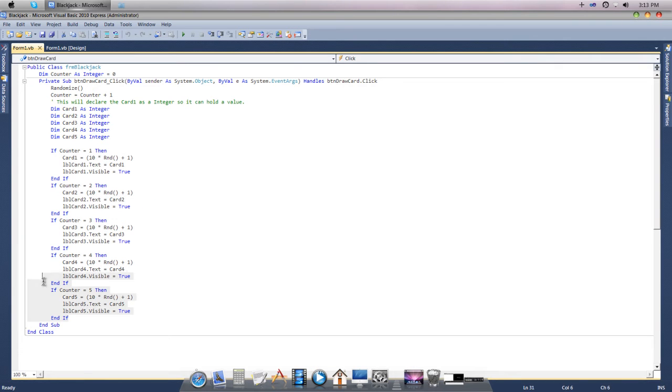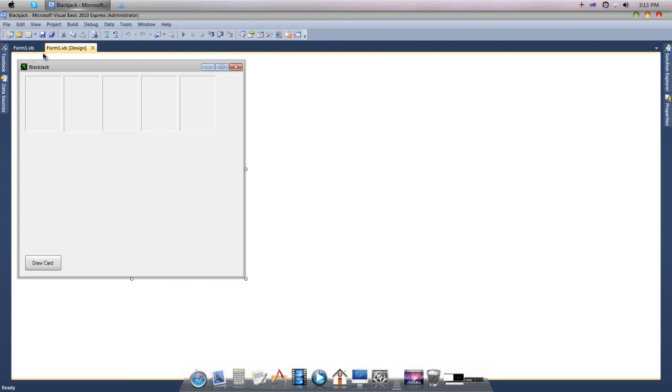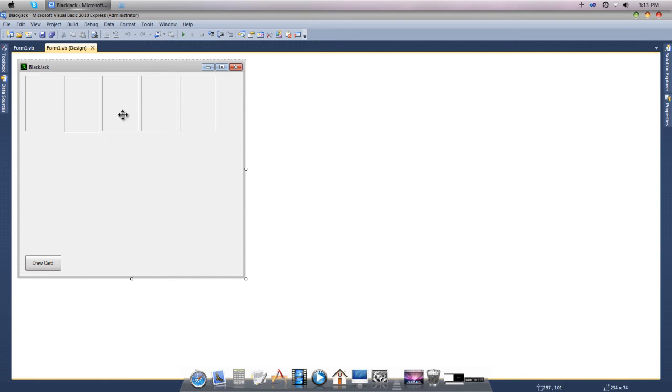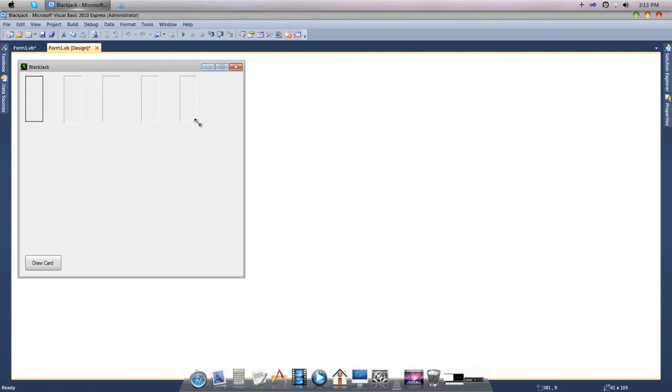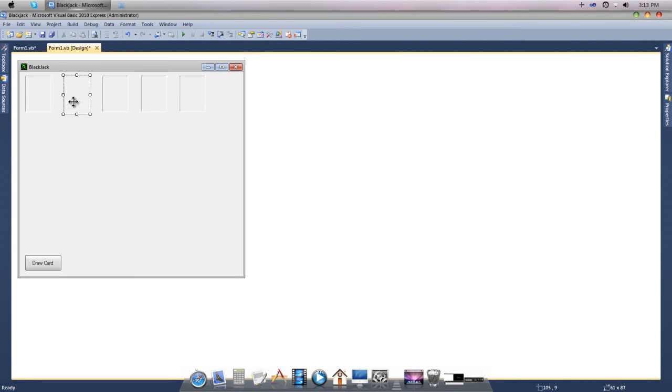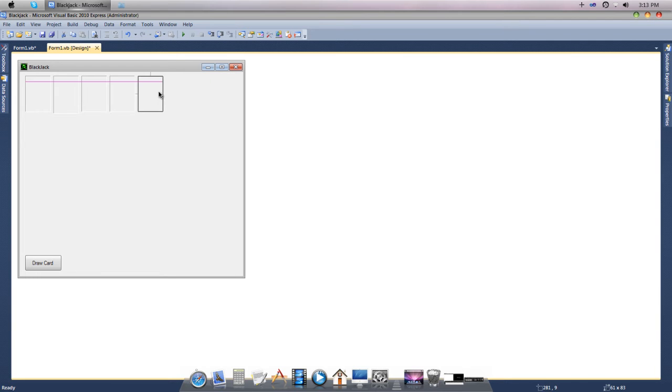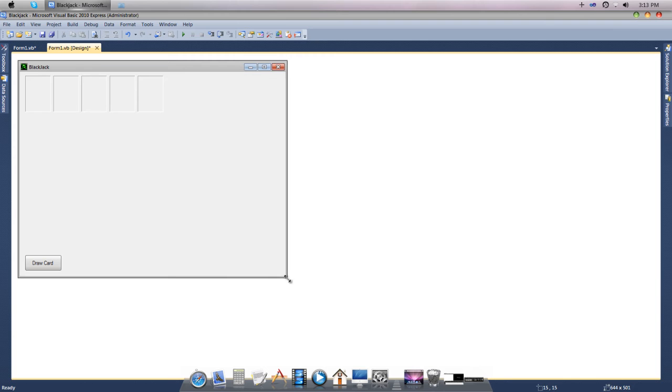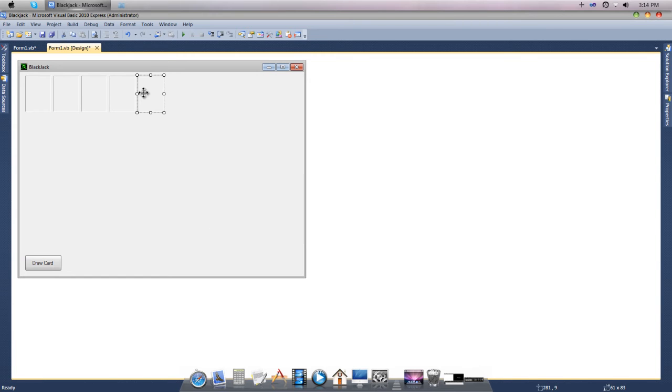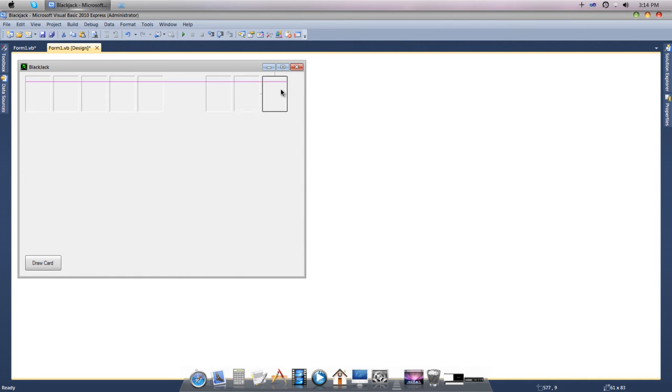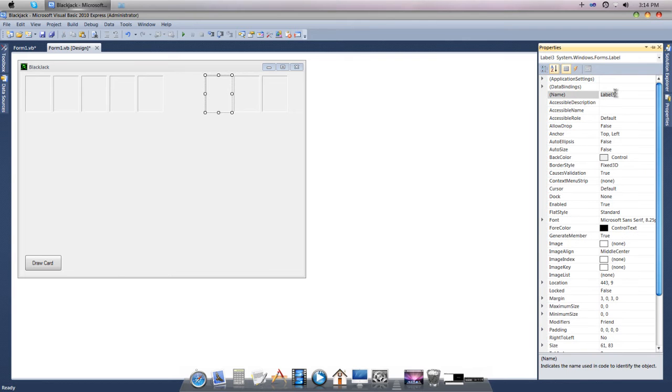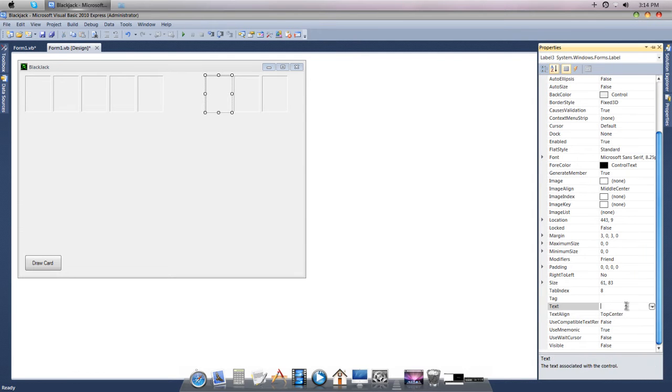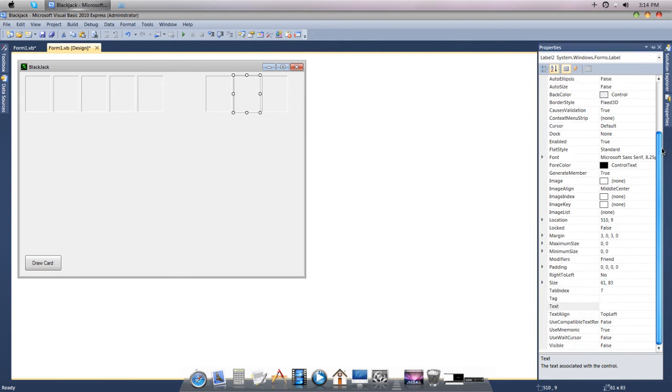Next we want to make the cards smaller because we need to put the computer cards in as well. Either make them smaller or make the form bigger, but for the computer we're just going to put three cards for now. Hit control C on one, paste it three times, and you get the computer cards there. You just need to rename them and take your text out if it has any.